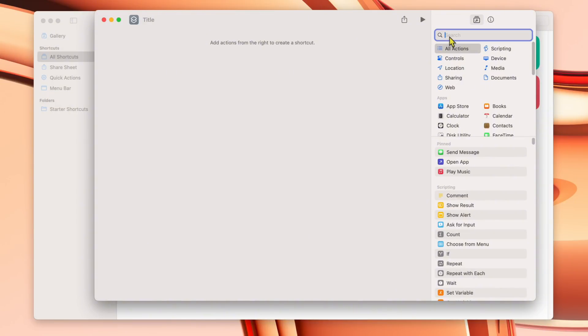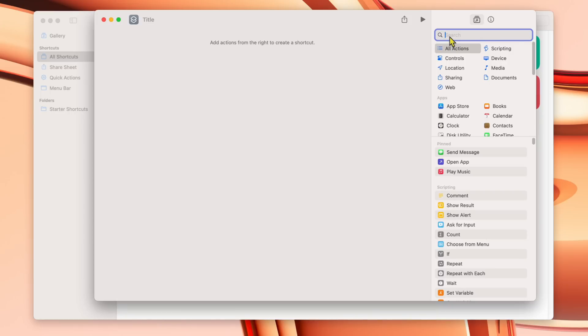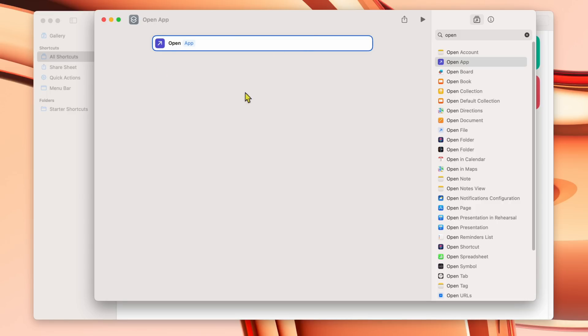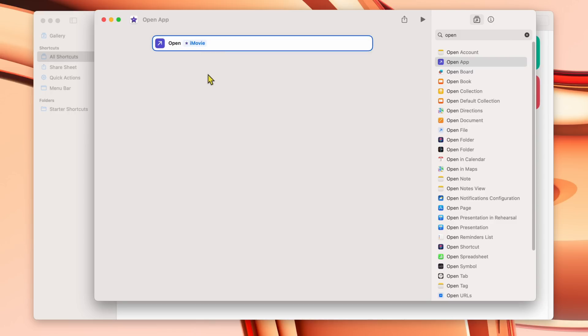I'm going to create a quick one to show you what I mean. Let's say you want to start your day for video editing — you want to open all your associated apps at once without having to open them individually. All you do is type 'open' in the search bar up here. It gives you a bunch of open options — look for Open App and double-click it. It adds it to the program field. Click on App, and it gives you a list of all your apps. I'll type in iMovie as an example.